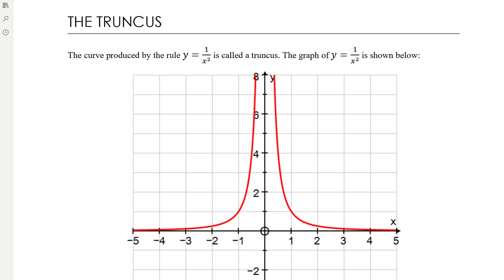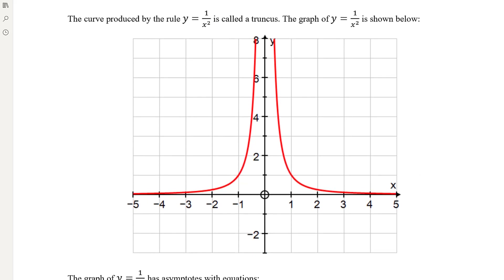The graph of the truncus: plotting some points — when x equals 1, 1 over 1 squared is 1, so it goes through the point (1, 1). When x equals 2, we have 1 over 4. When x equals 3, y is 1 ninth; x equals 4 gives 1 sixteenth, 1 twenty-fifth, 1 thirty-sixth, 1 forty-ninth. The value of y is getting smaller and smaller more quickly than the hyperbola, but it's still never going to reach zero, so we still have this asymptote.